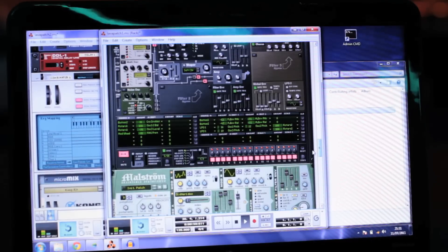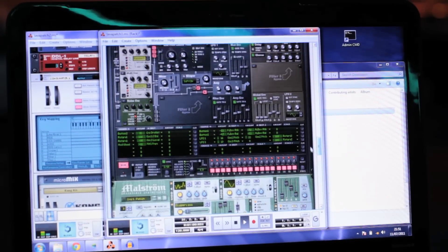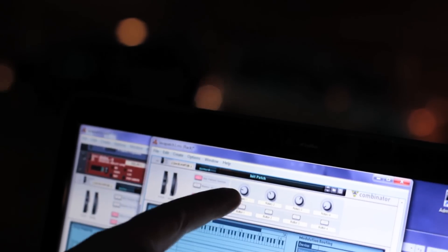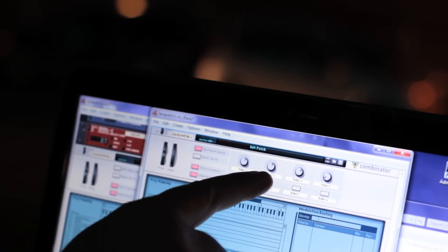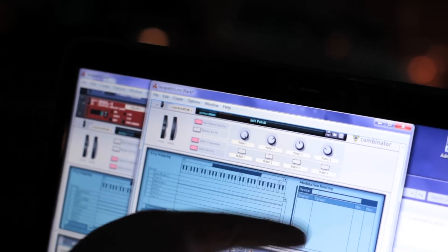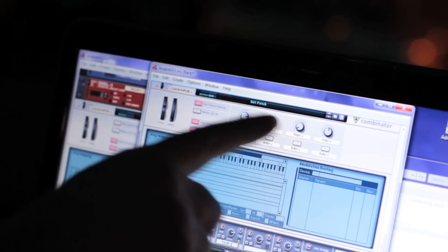In this case the information is being sent to a computer running a program called Reason, which is a soft synth. Basically it's like a synthesizer but it's really a computer program. And in that program I can set up different patches that map the information coming from the lava lamps to different sounds and different parameters on the sound.